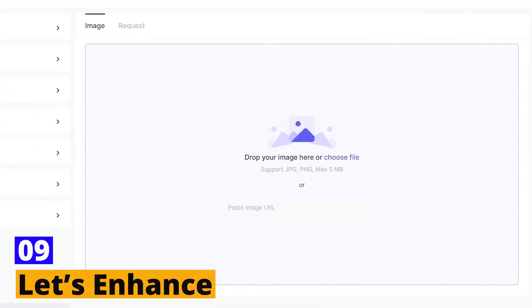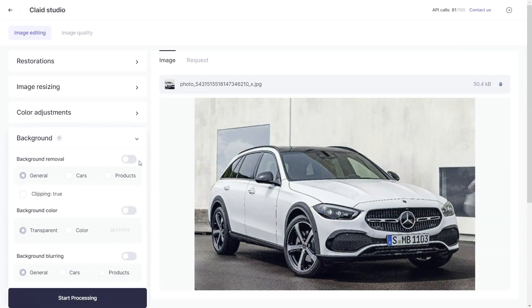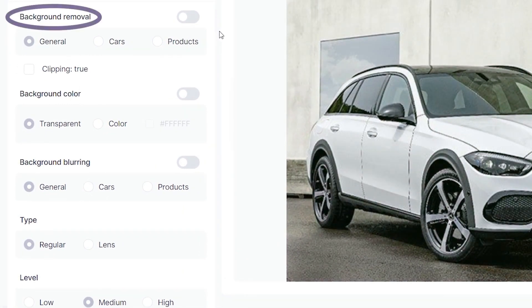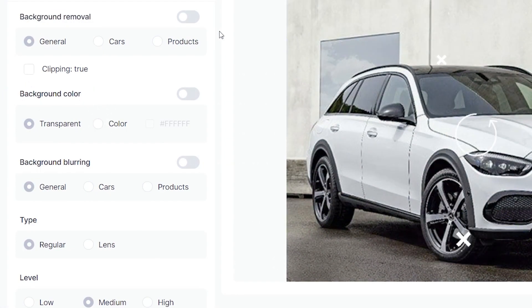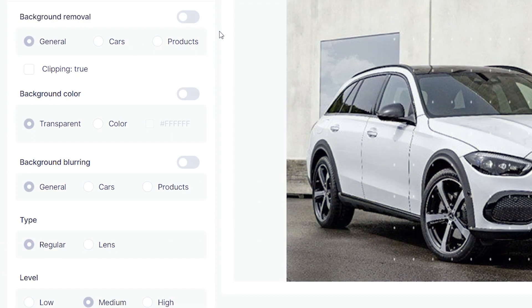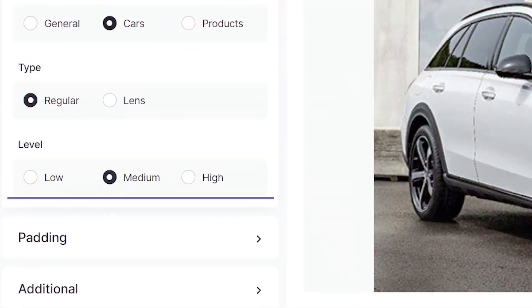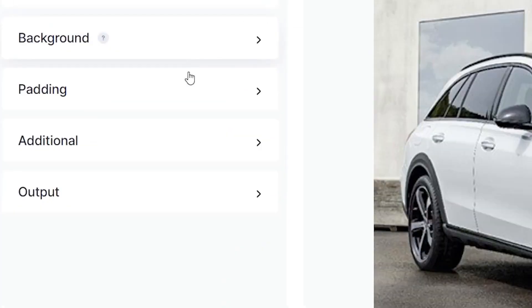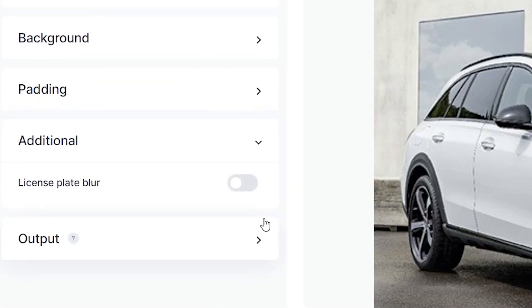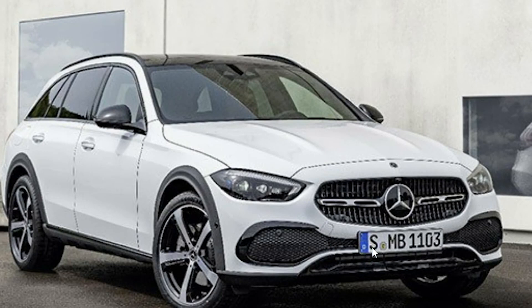Number 9: Let's Enhance. Moving on to number 9, we have Let's Enhance, an AI-powered tool that enhances your photos in seconds. Let's Enhance uses machine learning algorithms to improve the quality and resolution of your images, making them sharper and more detailed. It offers a feature called Upscale Image, which lets you increase the size of your image without losing quality — useful for printing larger formats or billboards. Let's Enhance also has a JPEG Artifact Reduction feature that removes compression artifacts from JPEG images, improving the overall visual quality of heavily compressed images.